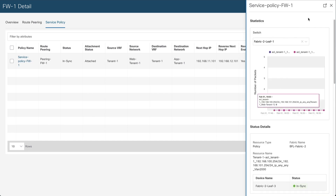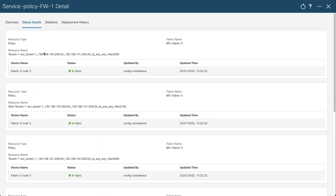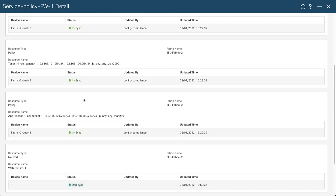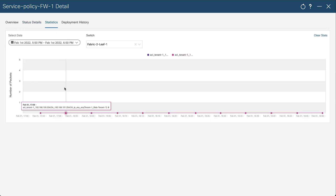You get a summary that you can expand. From here you first see an overview of the service policy with the summary, the service node attachment, and the route peering used to create the layer 4 to layer 7 service networks. You can also look at the detailed status for all the access lists created for the redirections, and more importantly, you can use this tab for the statistics.